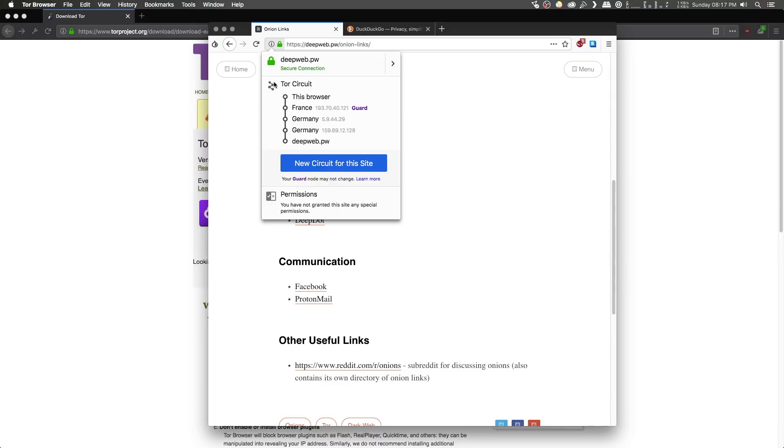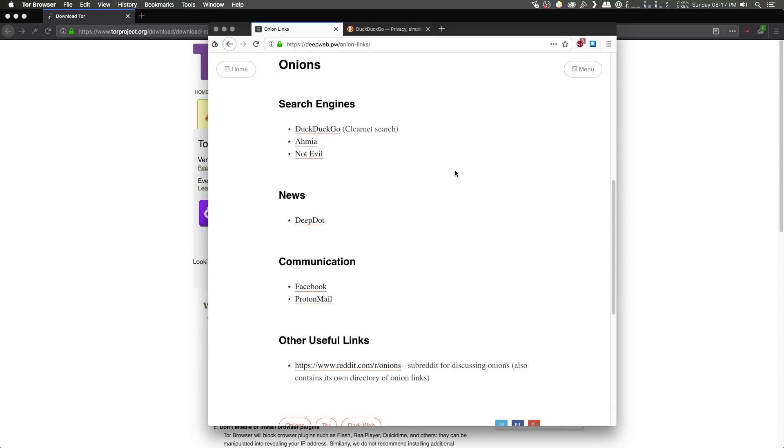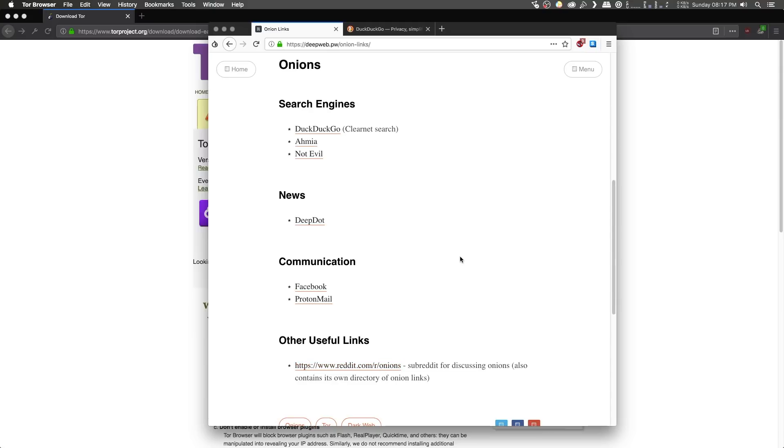So, now you're ready to go ahead and start browsing the dark web all by yourself. There's a few good links here on the deepweb.pw to get you started. There's some search engines that can help you search for more dark web sites. There's the onion subreddit, which is a really good community for discussing onions and has a list of a whole bunch more. And yeah, you're all set, ready to go.